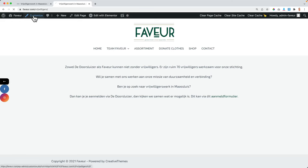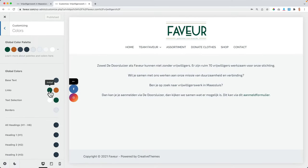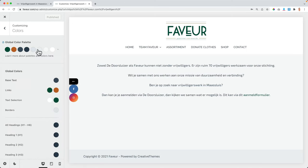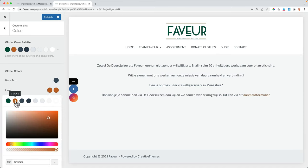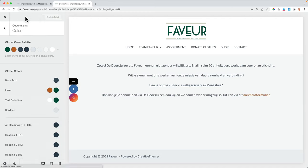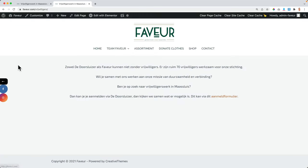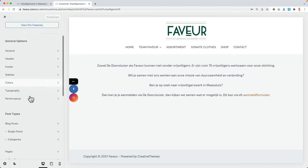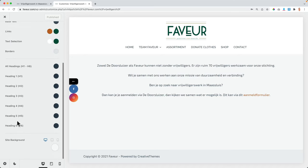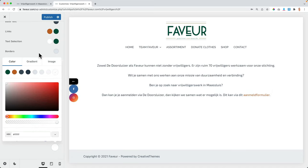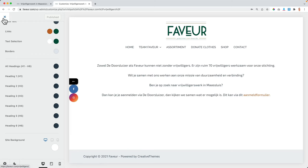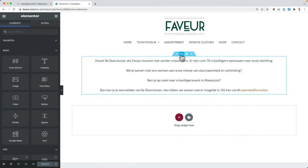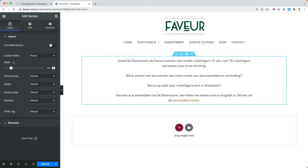To fix the link color, I go to the Customizer, Colors, then Links, and change it to the brand green color. When you hover over the link I also want it to be green. I close the customizer and I also notice the background is not white. So I go back to the Customizer, Colors, and the lowest option — Site Background — and make it color eight, which is white. Publish and close.